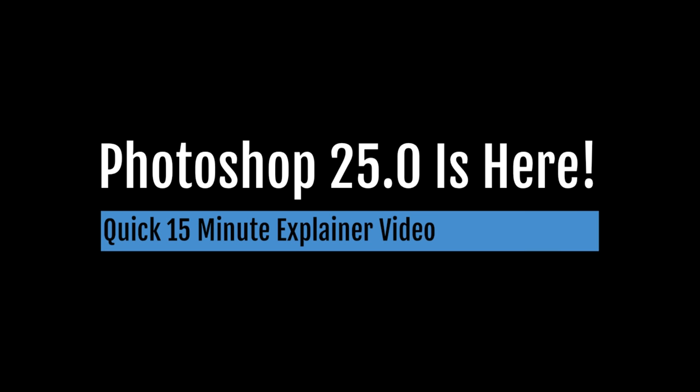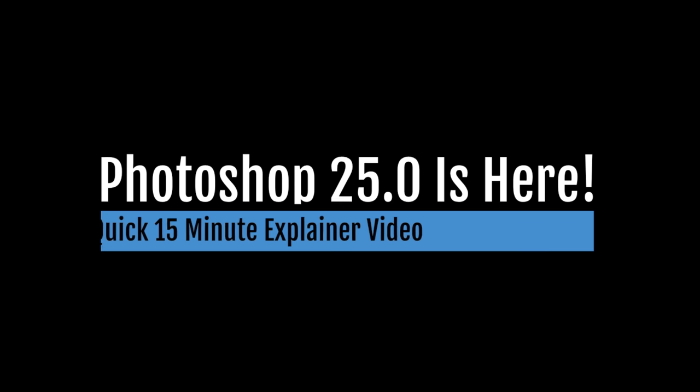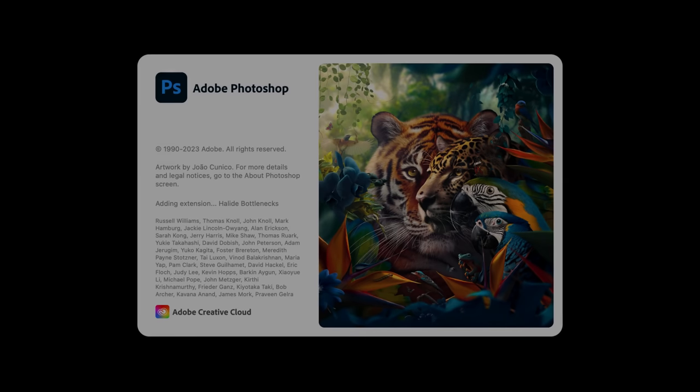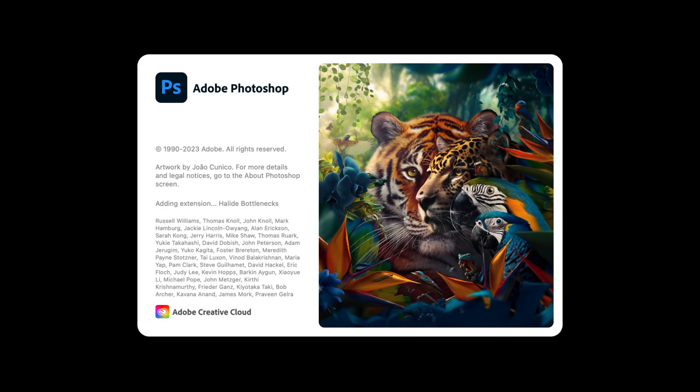I'm Jeff Hirsch, and in this short video, I'm going to tell you a few important things you need to know about the brand new Photoshop version 25.